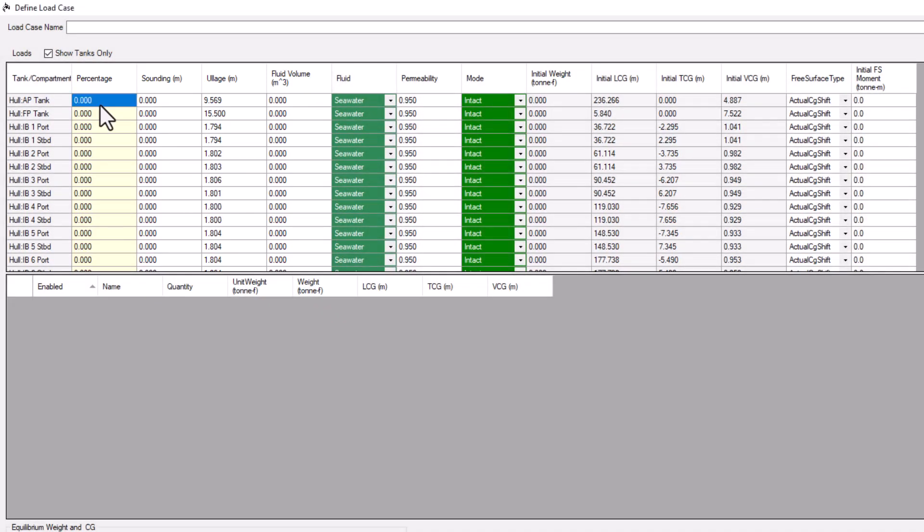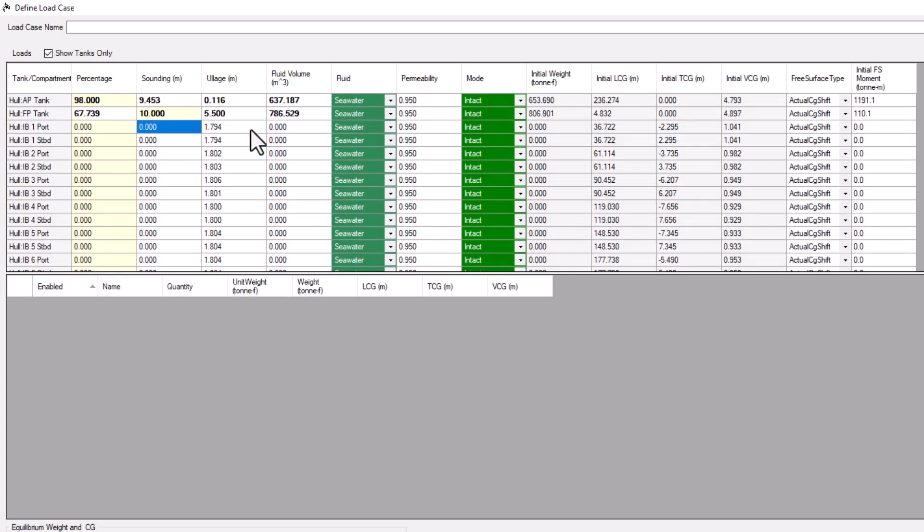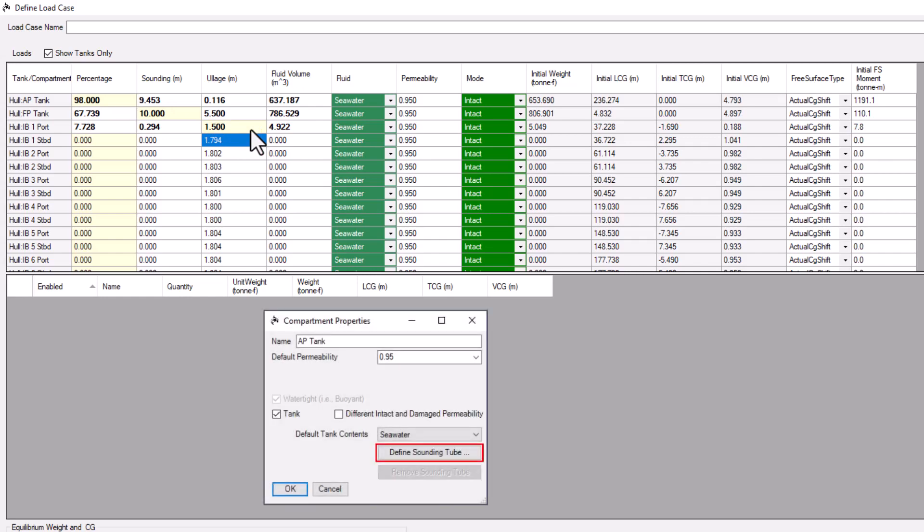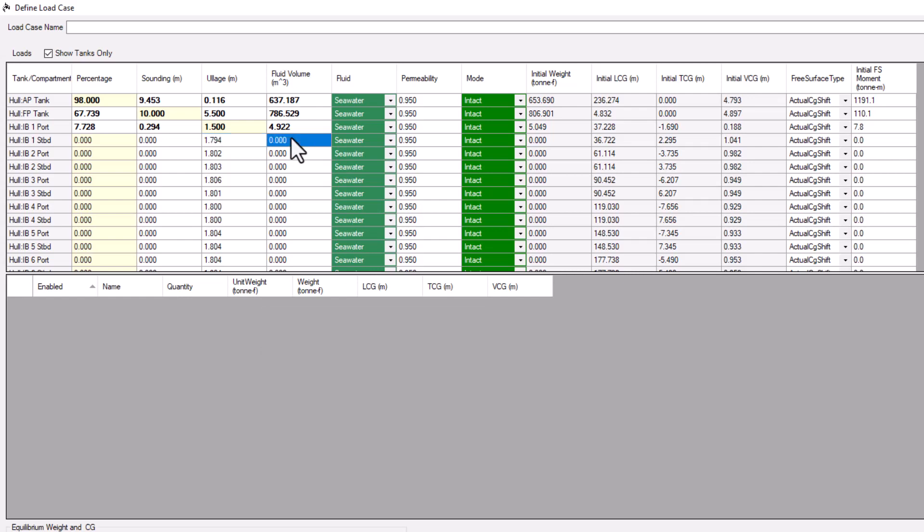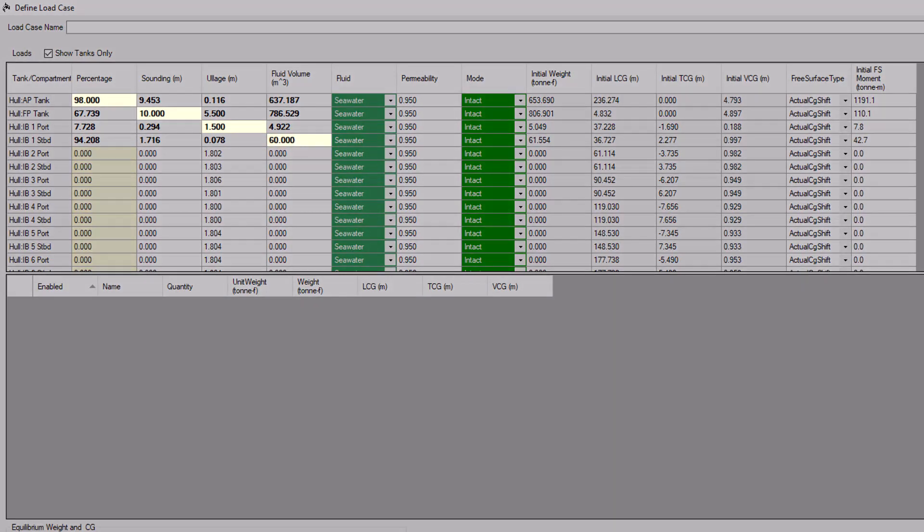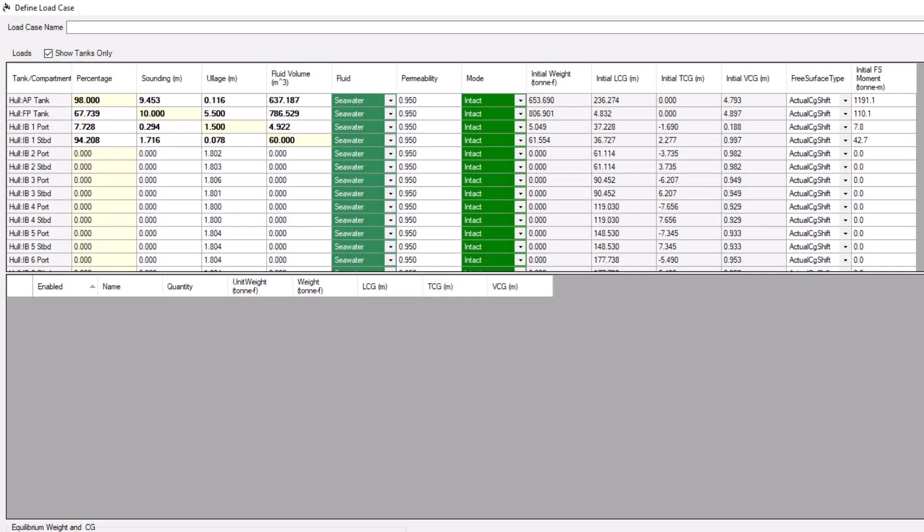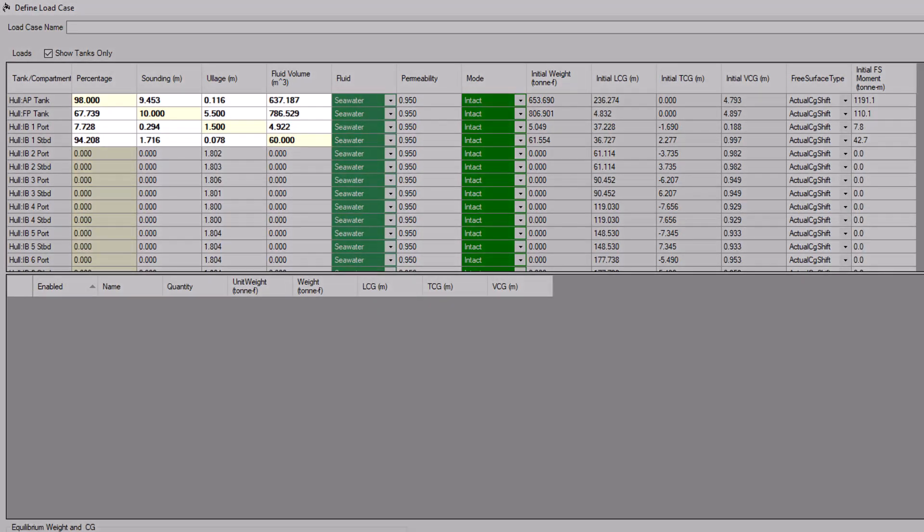The Load Case Editor allows you to do this in four different ways. Often, this is done by percentage. But you can also specify fill level by sounding or ullage, which are measured along the sounding tube of the tank. The sounding tube can be changed using the Compartment Properties command. Lastly, you can specify the volume of fluid that you want to place into the tank. The yellow highlighting indicates which of these methods was used to specify the fill level. And the bold text indicates which values have been changed from the opening of the Load Case Editor.